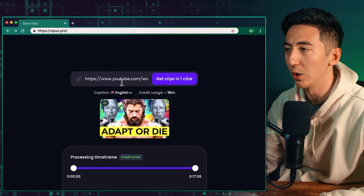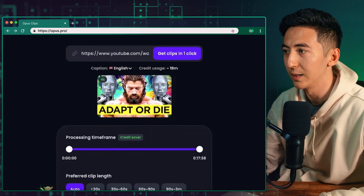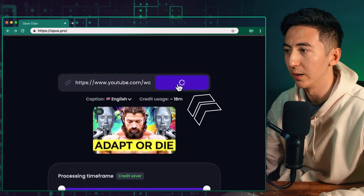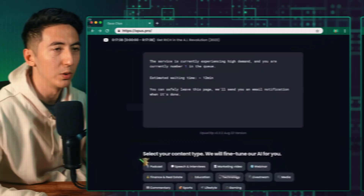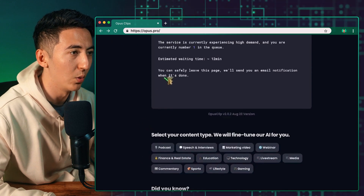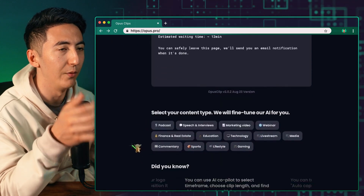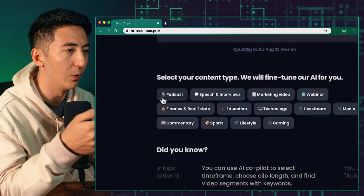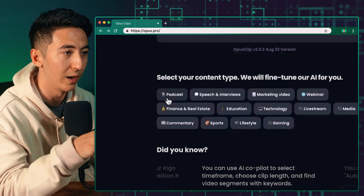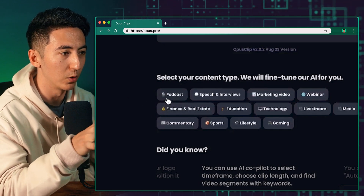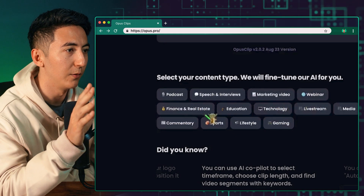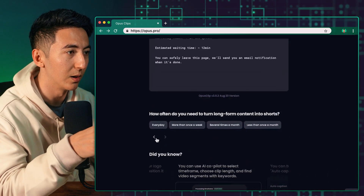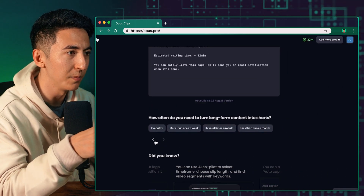Opus Clips is stupid easy to use. All you need to do is drop in a link to a YouTube video and then click on Get Free Clips. Once you have dropped your clip in, it is going to analyze it and you are going to get clips in one click. Once you're on this page, you can leave it as is, or if you have a specific type of content — let's say you have a podcast — you can select podcasts.